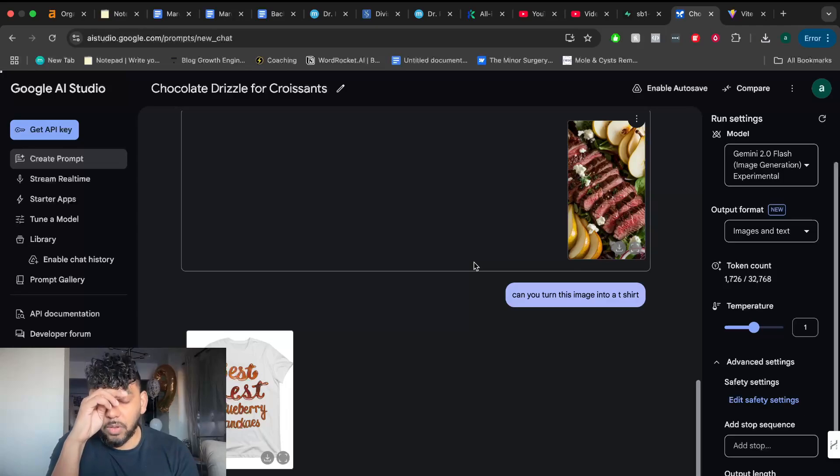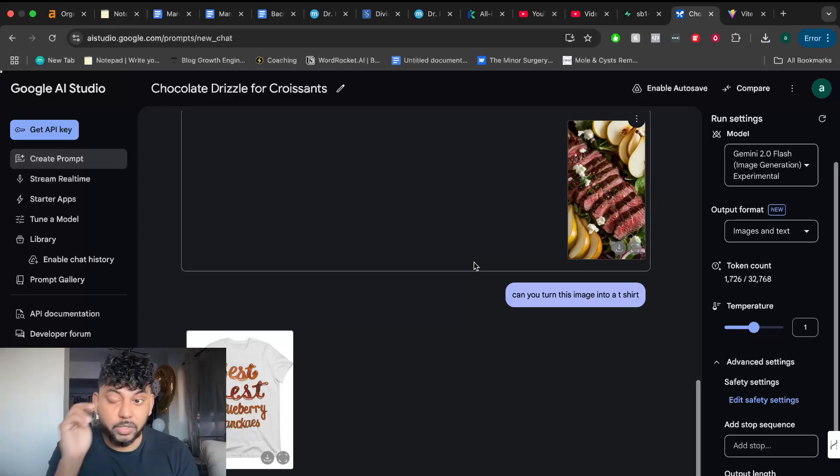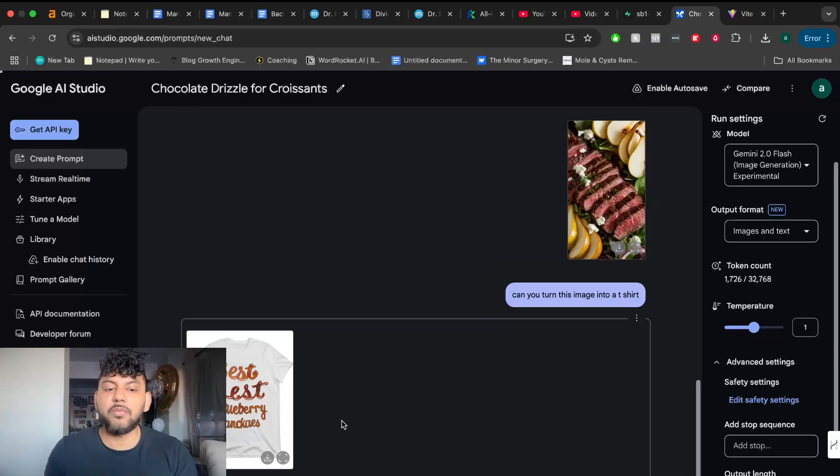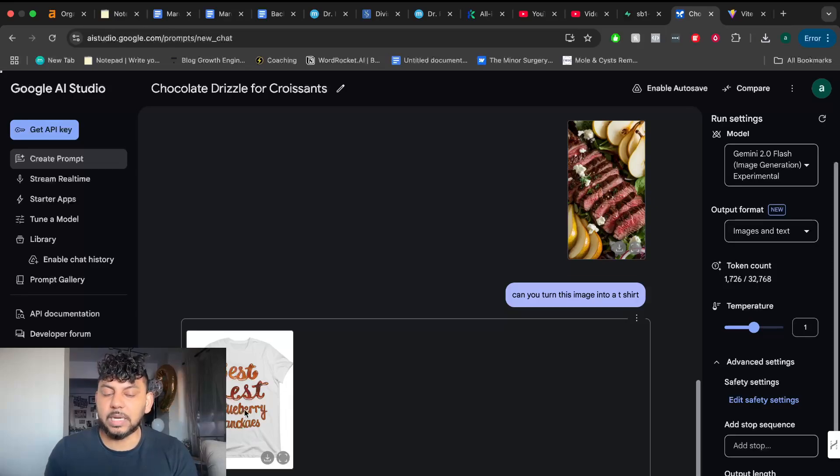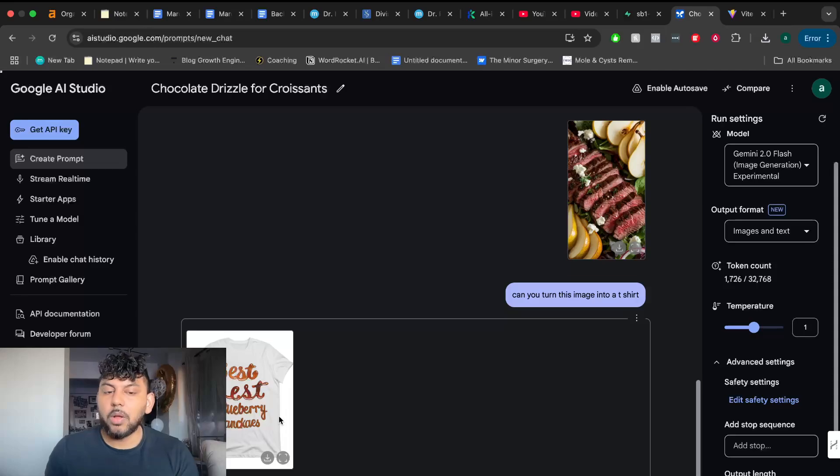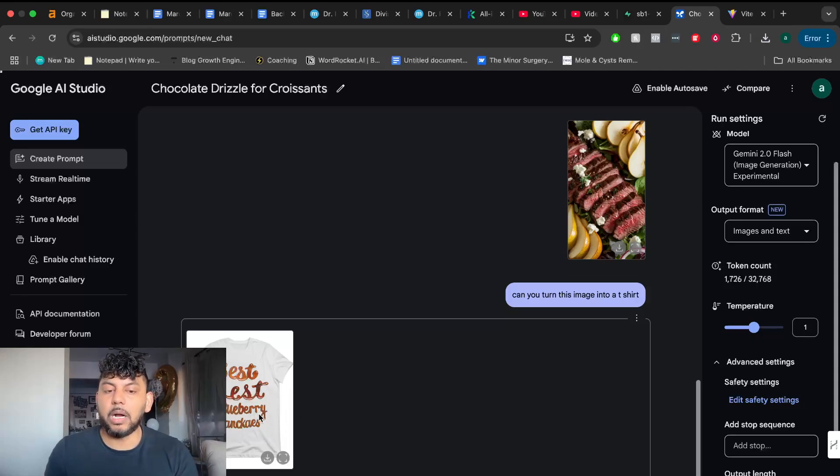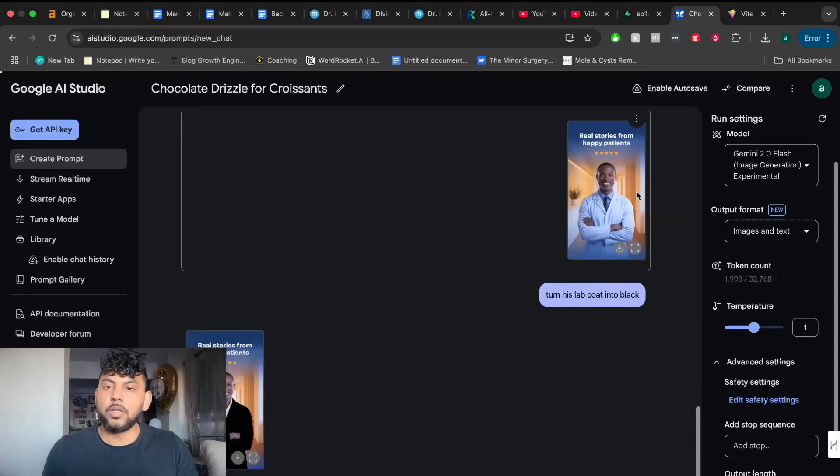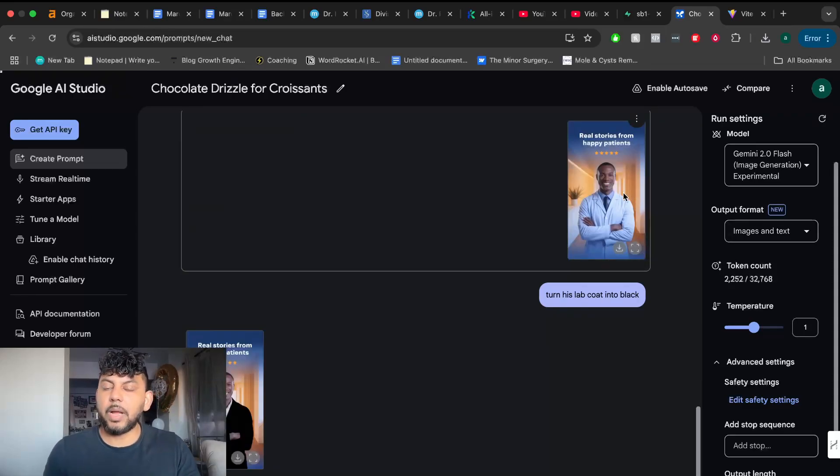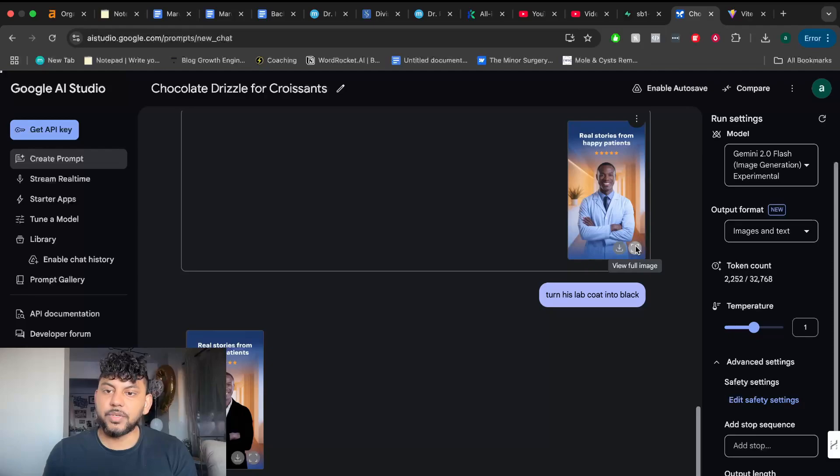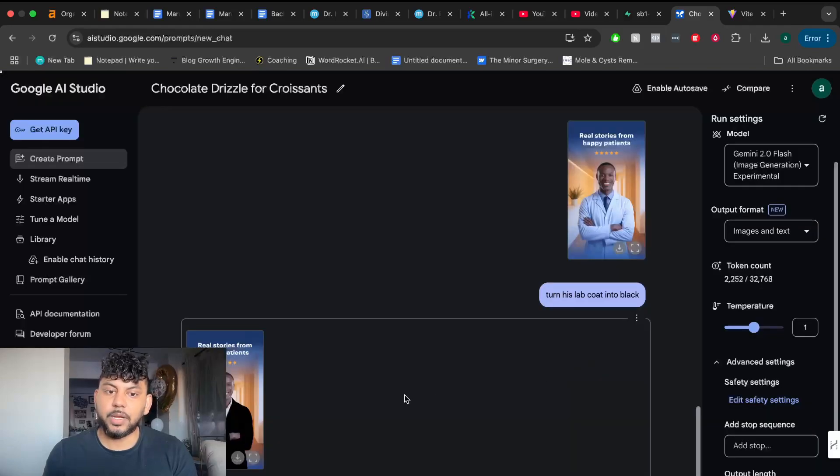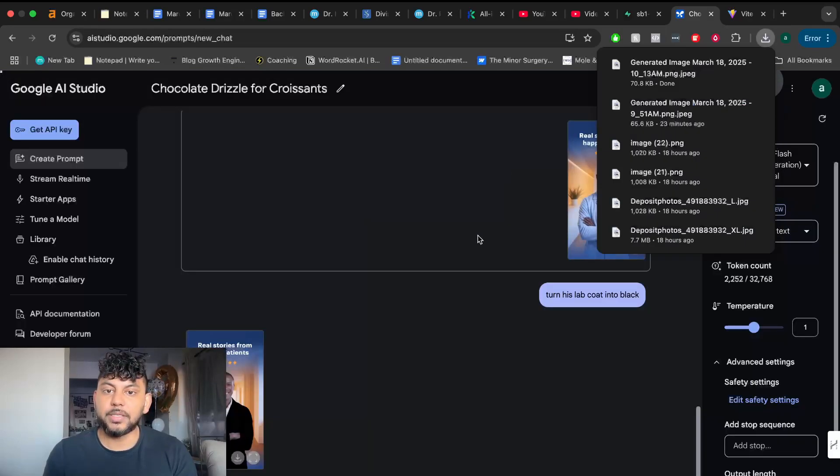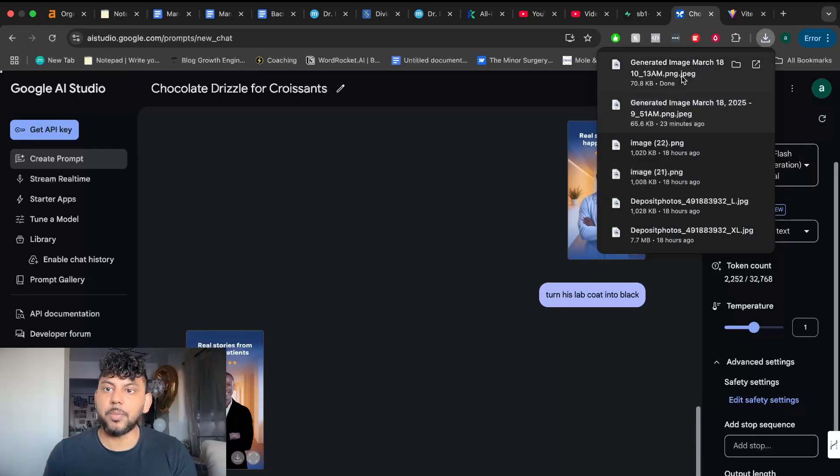But these are the things in which you can do. You have a much more powerful image editing tool, which allows you to, I think the best use case is going to be for product images or product designs. You can upload a design and then tell it to turn that into a mock-up for a model or for a t-shirt. And you can upload that onto your store. So again, for example, I uploaded an image of this doctor. And this is the original image.